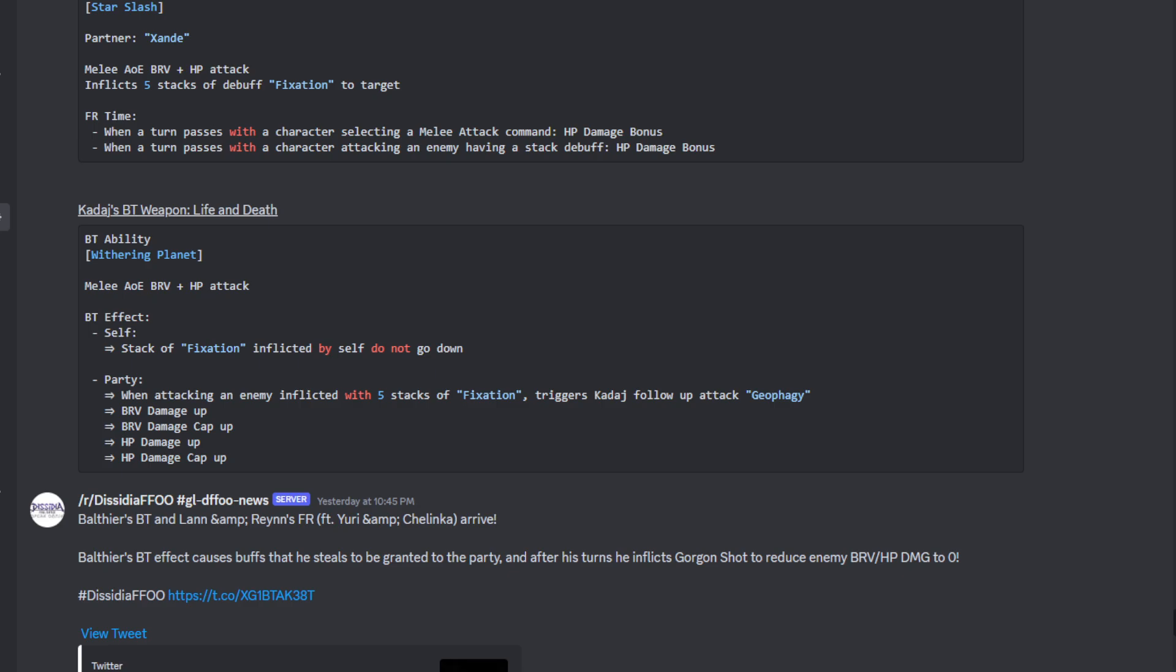I was talking to my good buddy Kaiden who is a big user of Kadaj, and I was kind of throwing ideas, and I do believe this was one of the ideas - that Fixation would not go down. The party, whenever they are attacking an enemy inflicted with five stacks of Fixation, it triggers Kadaj's follow-up attack. So basically you get a follow-up attack so long as you are attacking an enemy inflicted with this debuff. That's pretty cool. The party is also going to be getting brave damage up, brave damage cap up, HP damage up, and HP damage cap up.